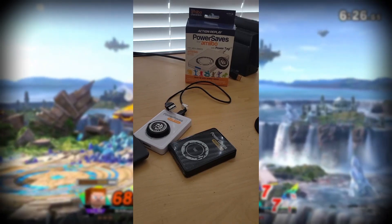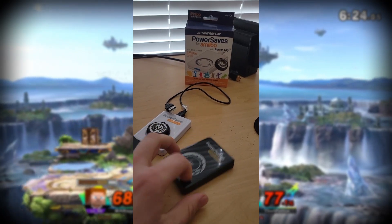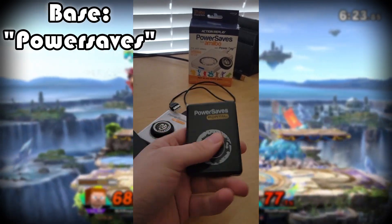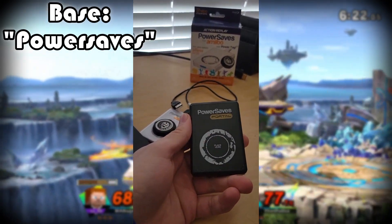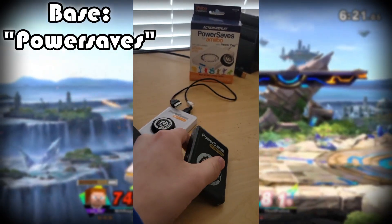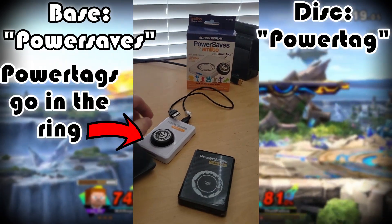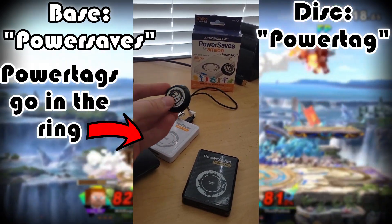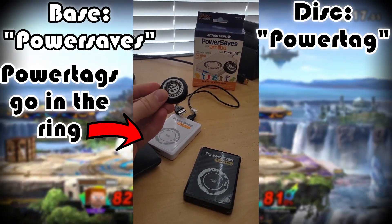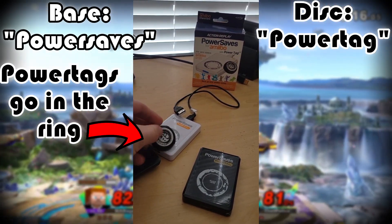These are Amiibo Power Saves. The flat part is the Power Saves, and the cord is not that important. This little black disk is the power tag — it's an all-purpose Amiibo emulator chip.